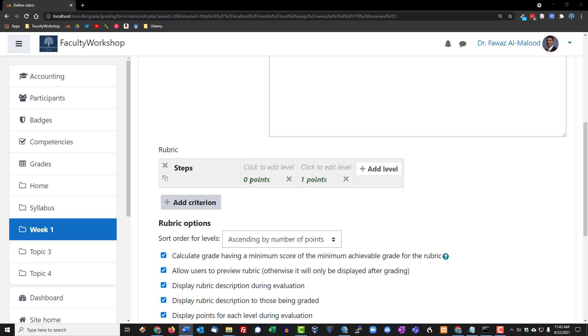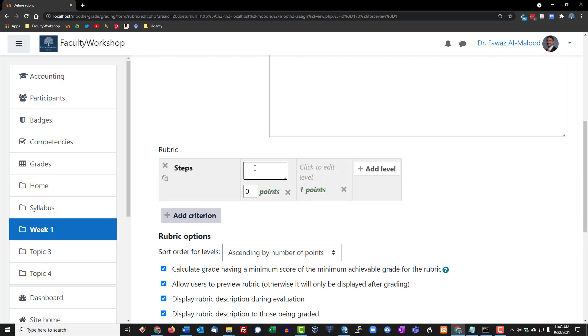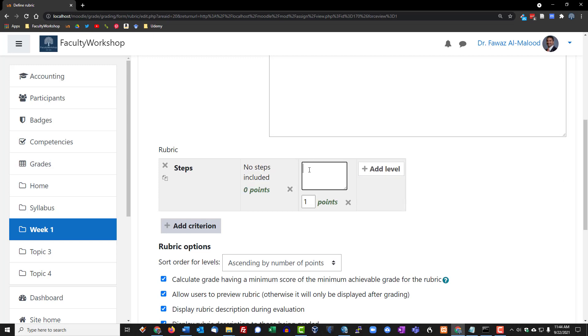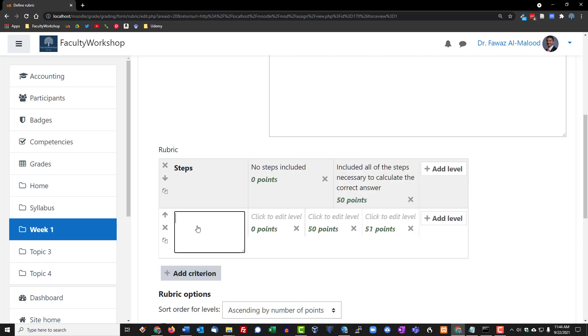What we're going to do here is, this is zero points, I'm going to put the description. So if a student does not include any steps they're going to get zero points, and if a student includes all of the steps to solving a problem they're going to get 50 points. Then we're going to add another criterion.